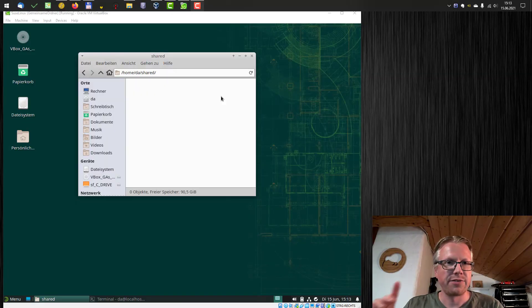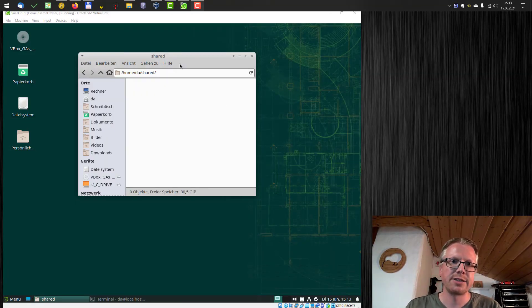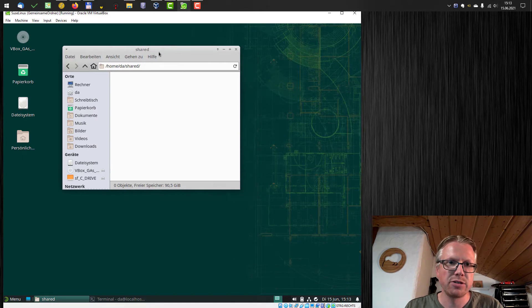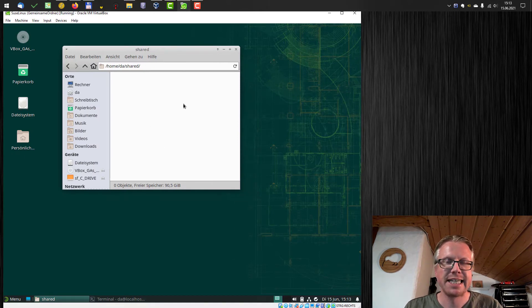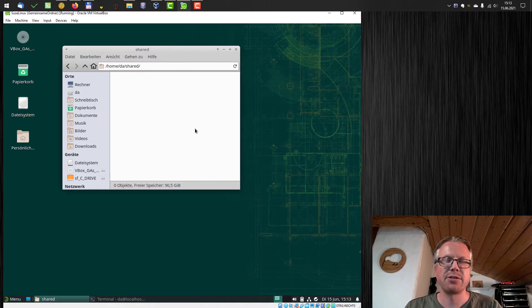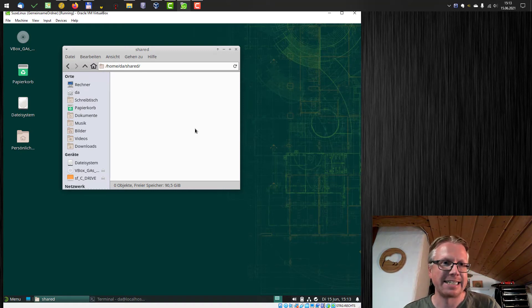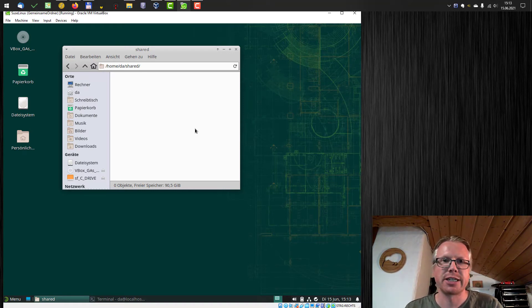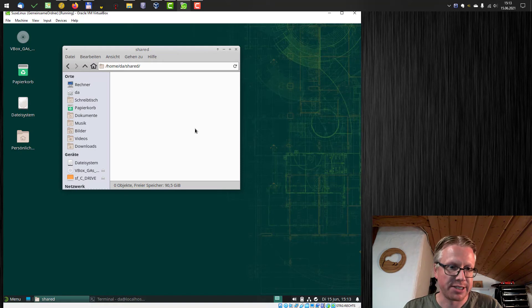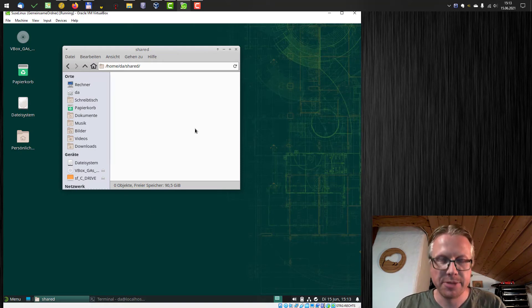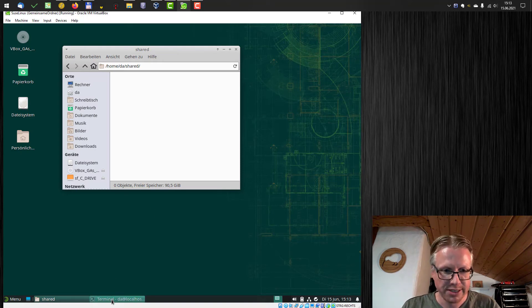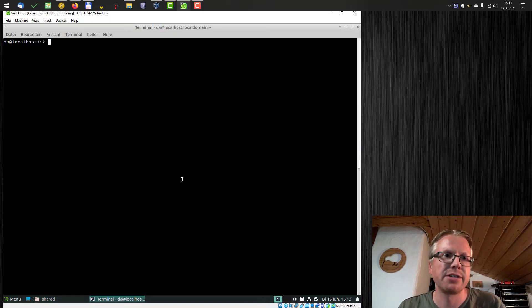I have now restarted my virtual machine. And if I have a look to my shared folder here, you see, it's now completely empty. So after rebooting, the mount is lost. The mounted shared volume is lost. So we want to have a look for a more permanent solution. So we again go to our terminal.